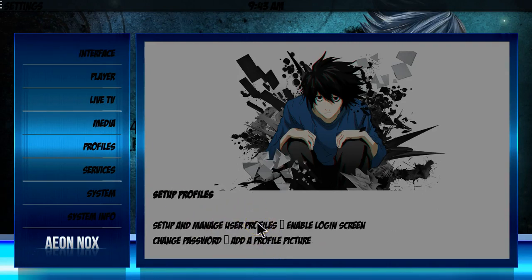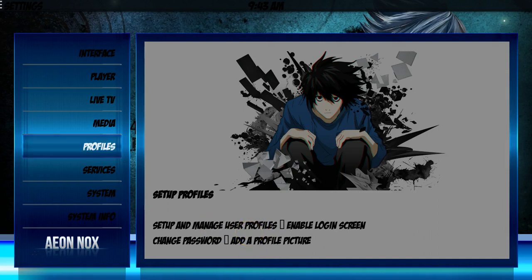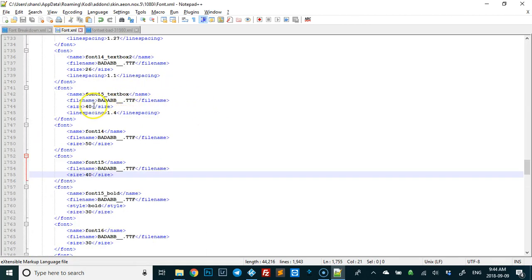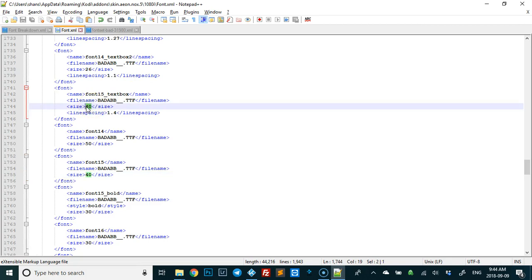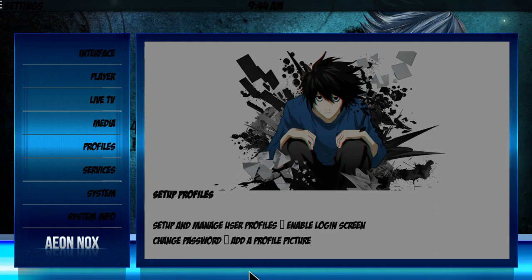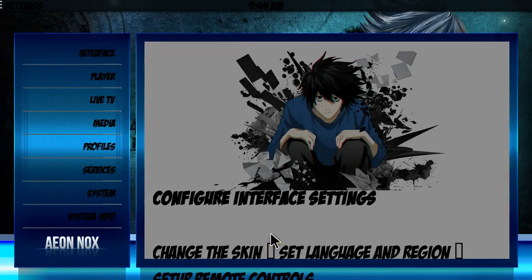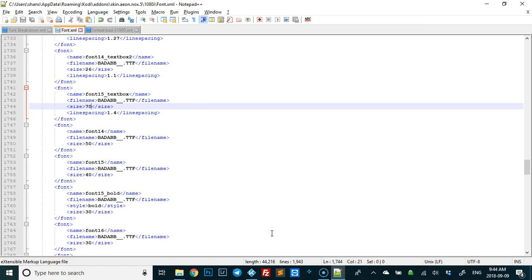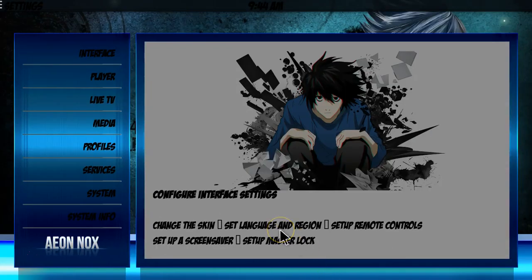If it's too big it'll scroll off the page, and you want to make sure each item fits properly so people can read it. For the system info box, we're looking for font15 text box — right here. Right now it fits perfectly. I'll show you what it looks like when it doesn't: I'll set it to 70, save it, go back to Kodi, hit F5 — as you can see it's way too big and needs to scroll. I don't like that, so I'll change it back to 40, save it, F5, and it's back to normal.